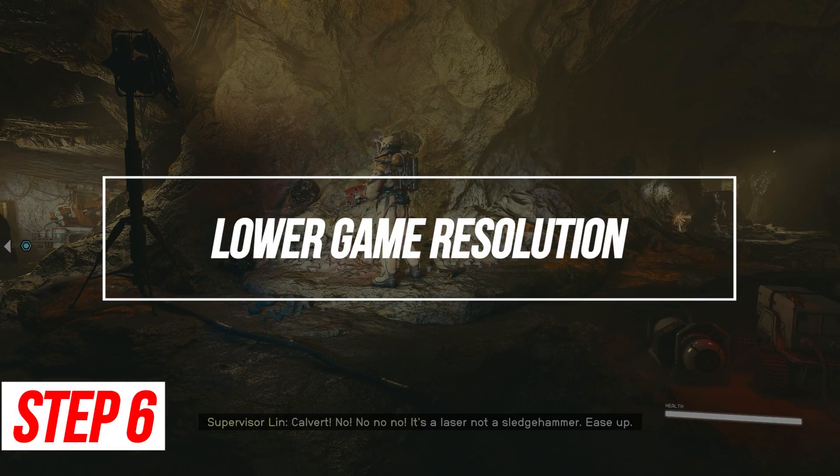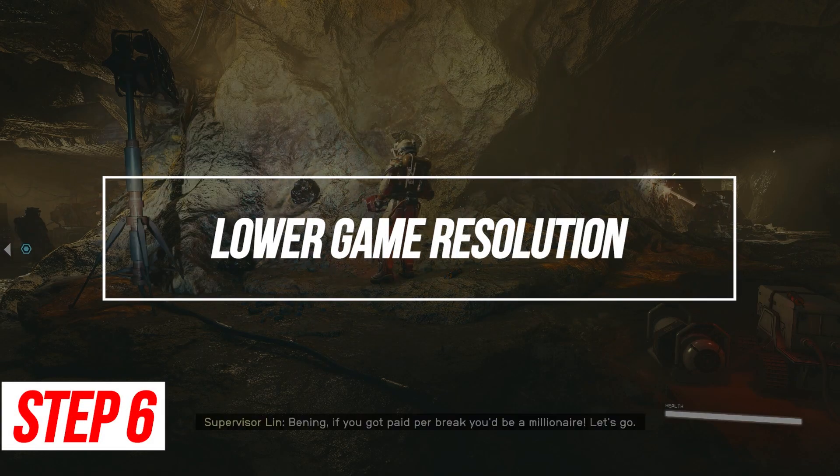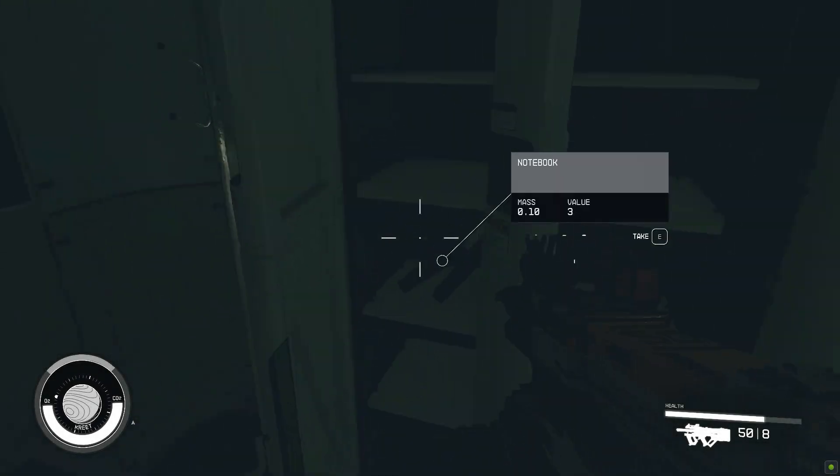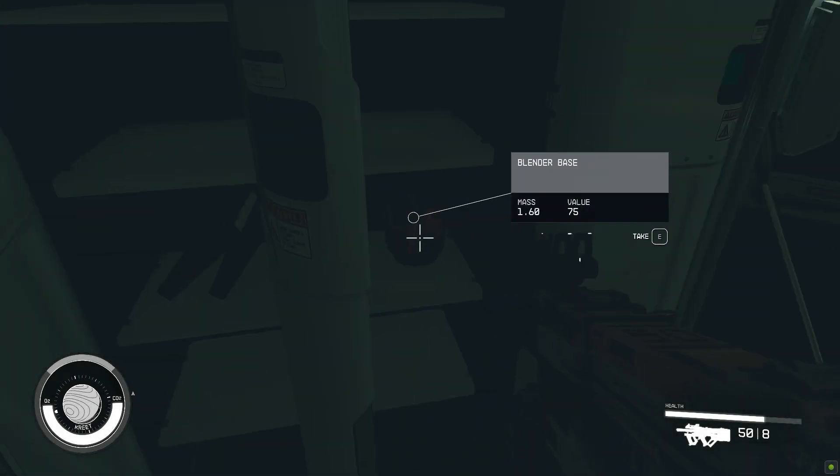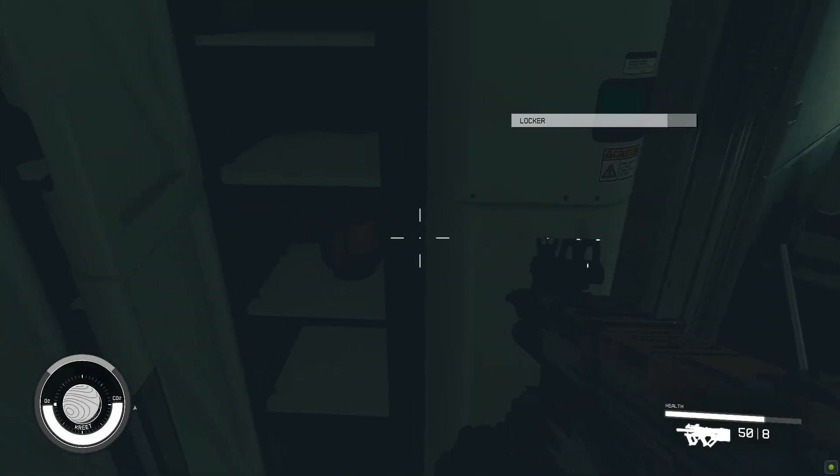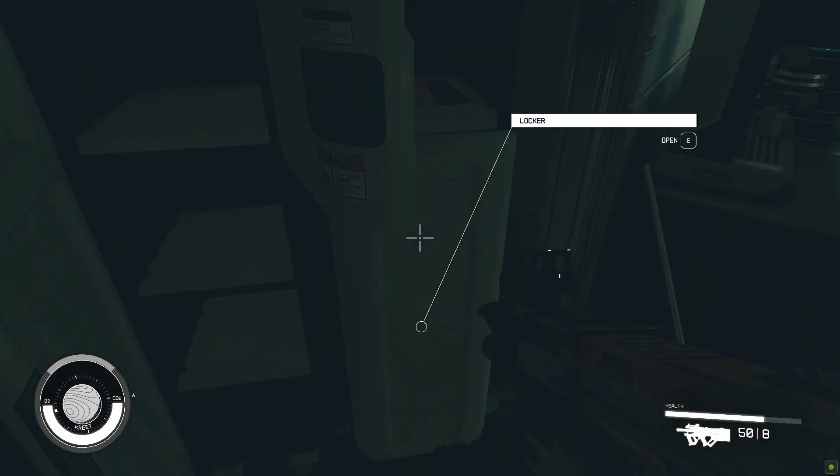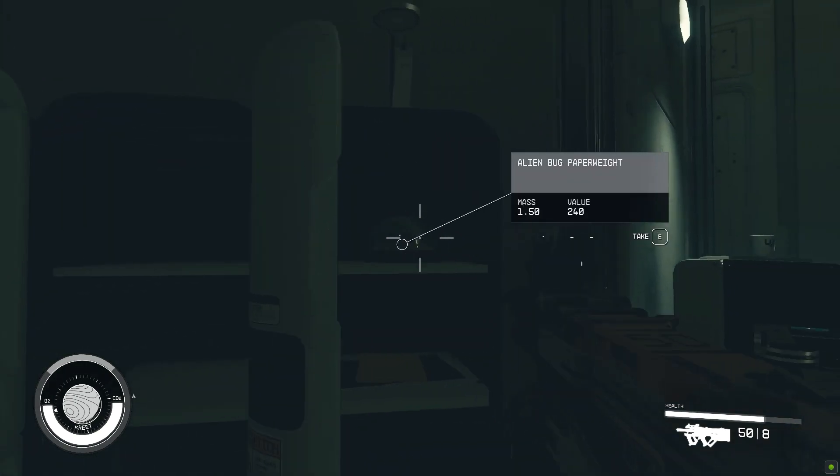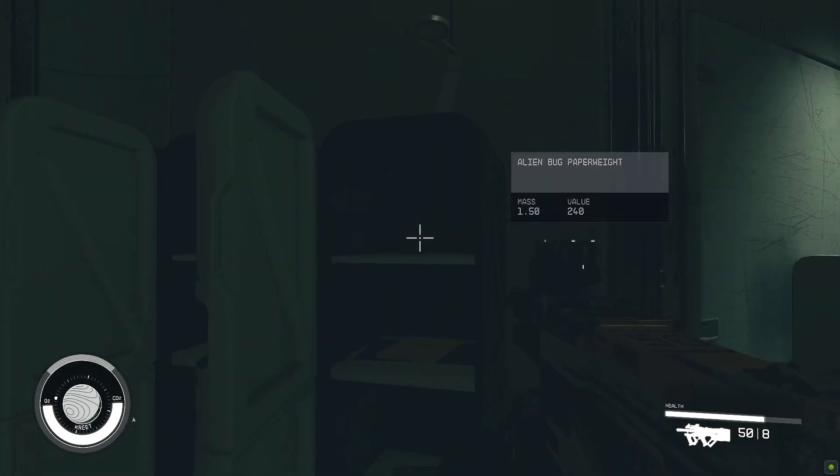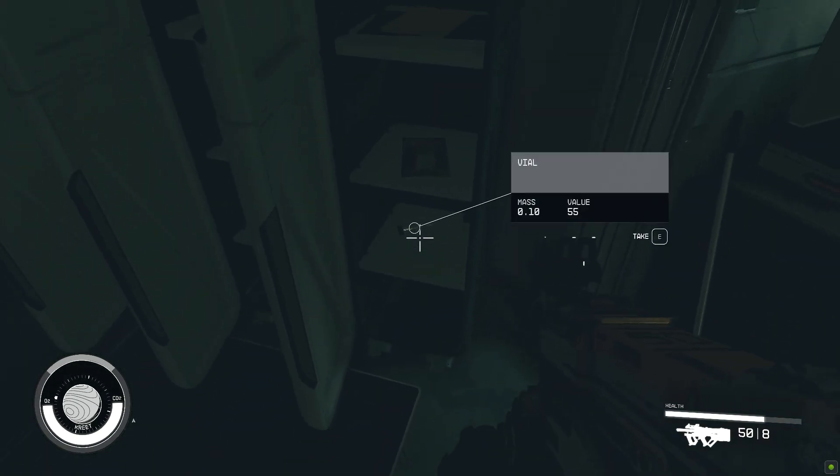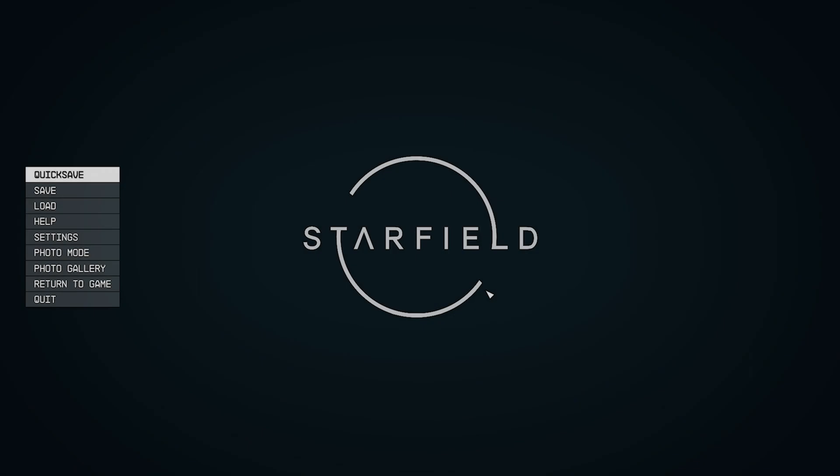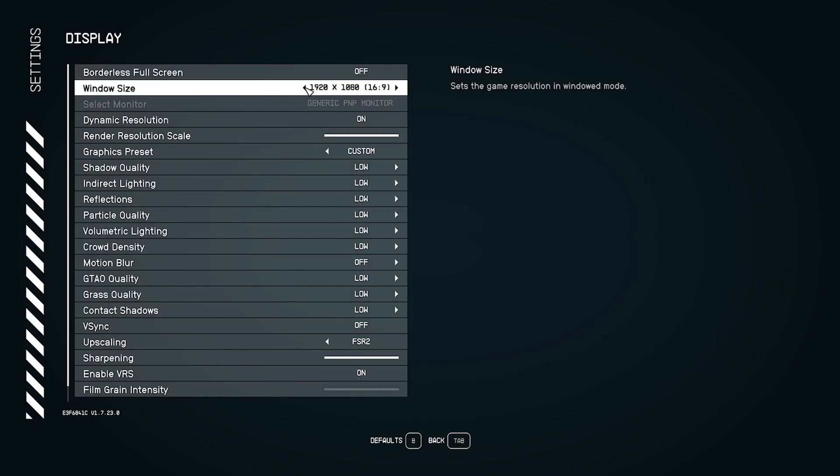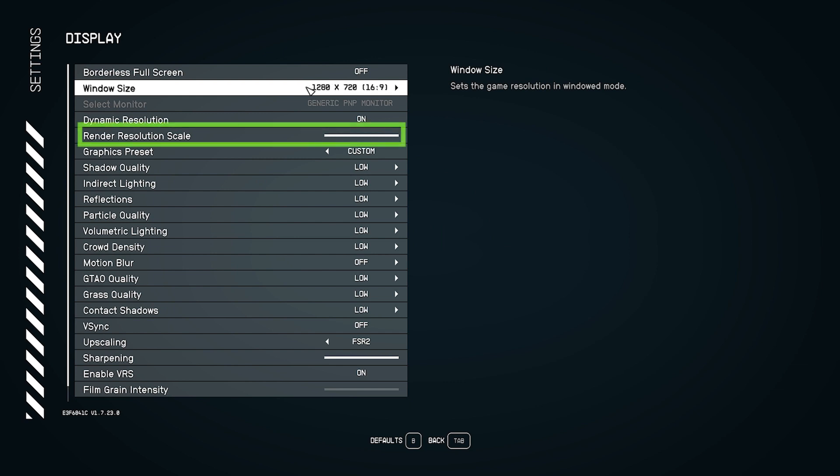Lower game resolution. If all else fails, reduce Starfield's in-game resolution for drastically higher FPS. Play at 900p or 720p instead of 1080p. Launch Starfield and open the graphics settings. Change the resolution to 1280x720 or other low options. Set the resolution scale to 100%. Tweak other settings to compensate for visual quality.